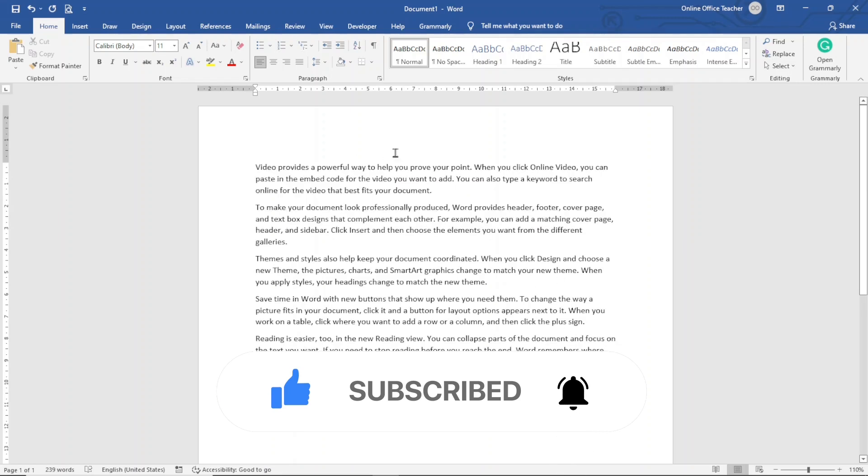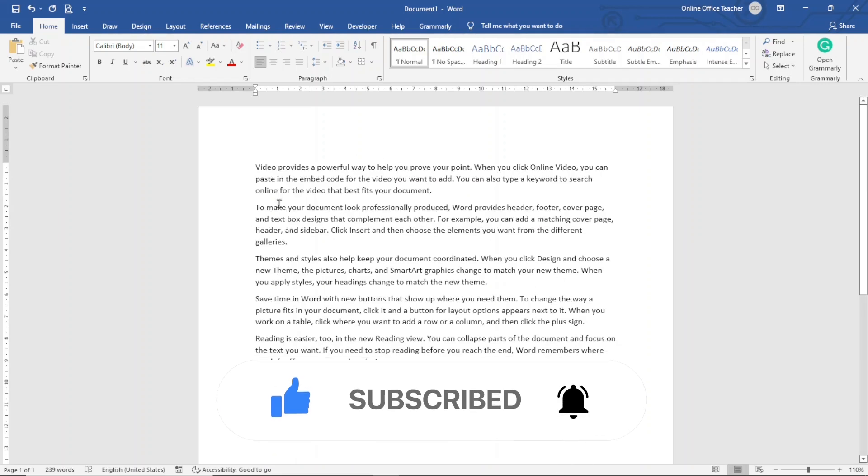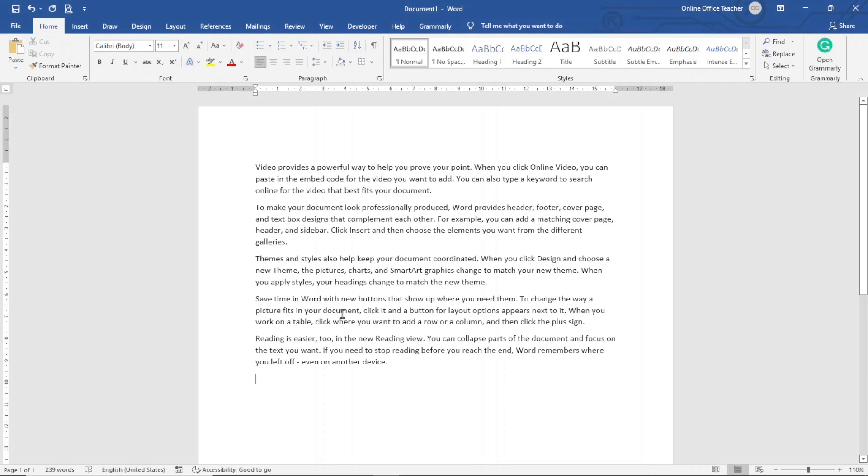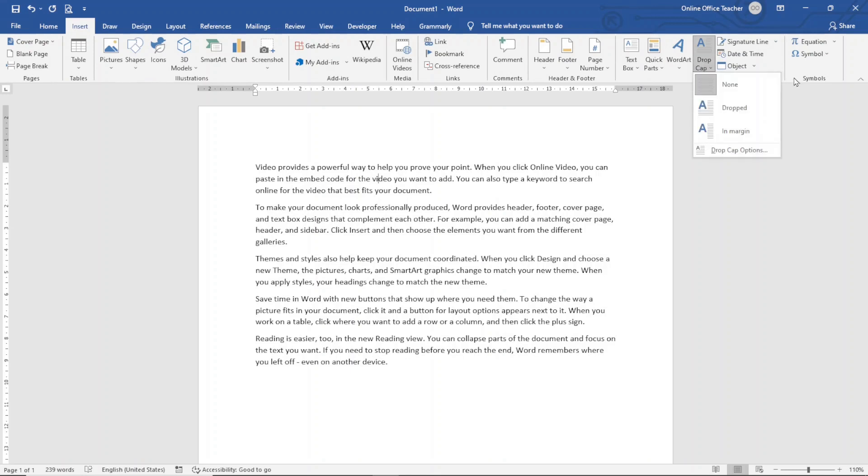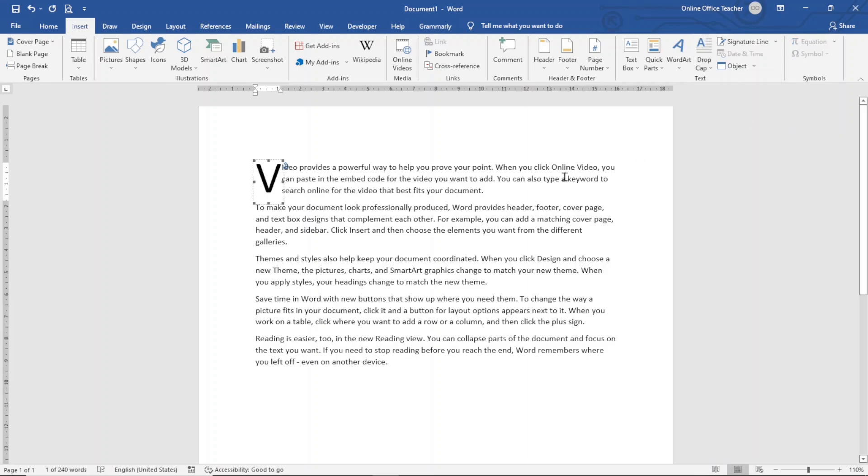This is the document where I want to add a drop cap. To do that, I just click on the particular paragraph where I need the drop cap. For instance, if I need it on the first paragraph, I just click anywhere inside the first paragraph. Next, I go over to insert. Under the text group, I click on drop cap. In here, I have three options: none, dropped, and in margin.